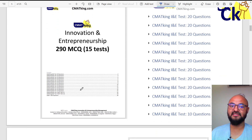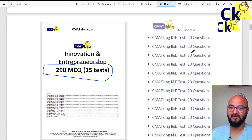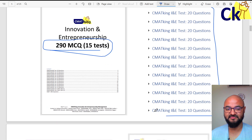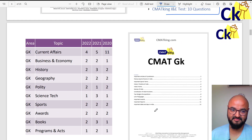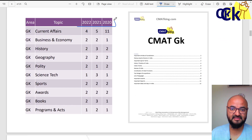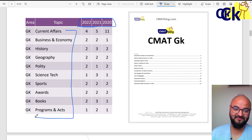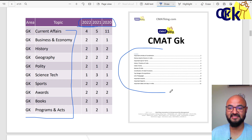Same way you can do for GK as well. This comes with an MCQ PDF of 290 questions, with 20 questions on each topic. I spent the last 3 years finding out what topics came in previous exams, and all those topics are covered in this PDF.